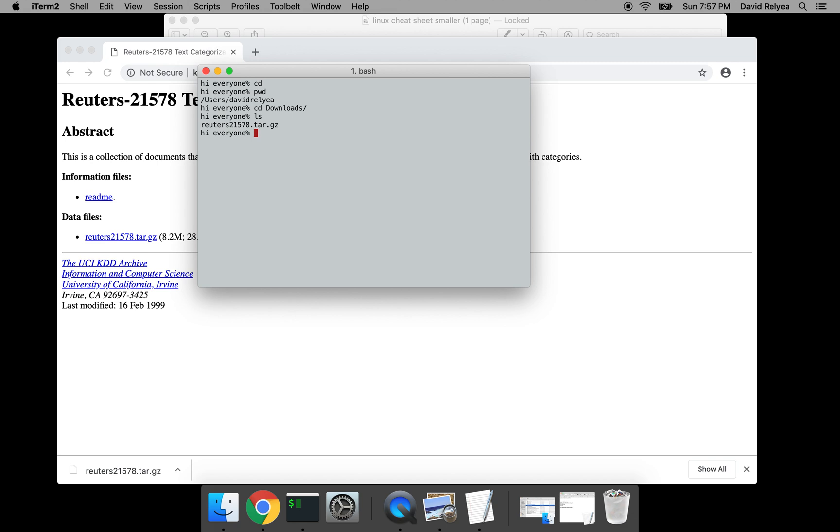Once you've done that, do the following: hit tar -xzf that thing, reuters-21578.tar.gz, and hit enter.